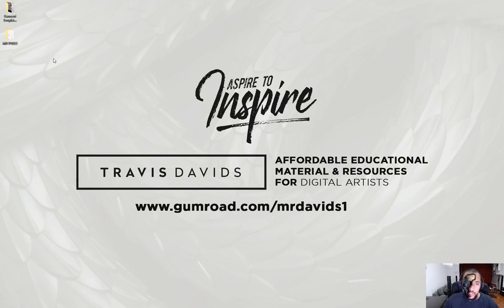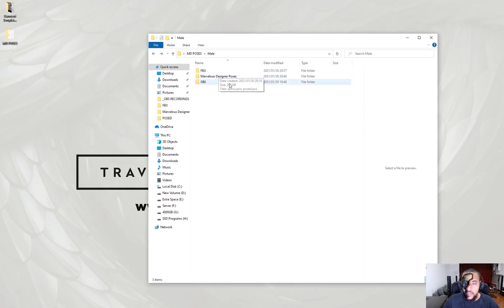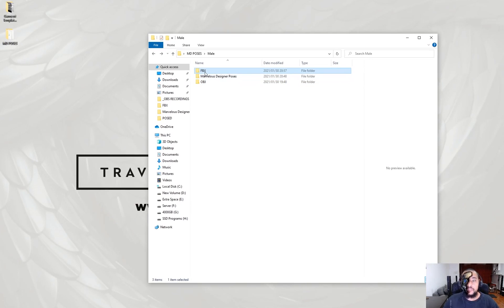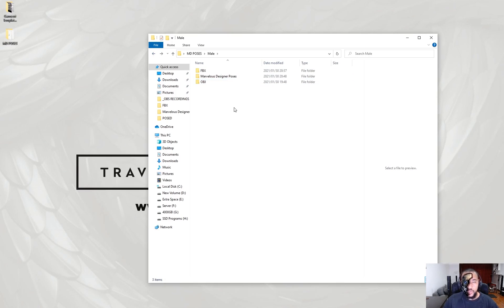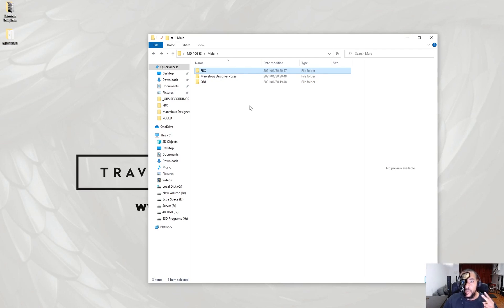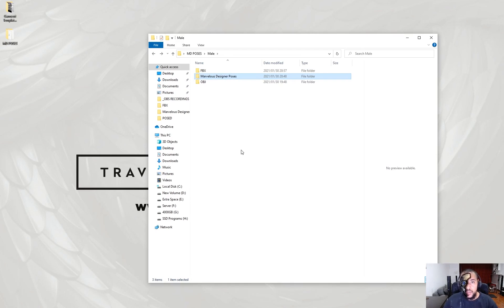The first thing I want you to do is on your desktop create a folder called 'MD Poses', and in that folder create a folder called 'OBJ', 'Marvelous Designer Poses', and 'FBX'. In the OBJ folder just create an A-pose folder and a posed folder. The OBJ is our first method using morph targets, the FBX is our second method using animation data, and the third method is Marvelous Designer pose files — which is my personal favorite.